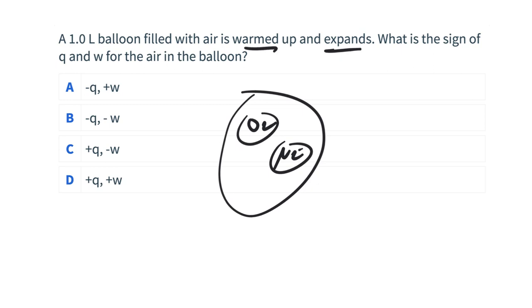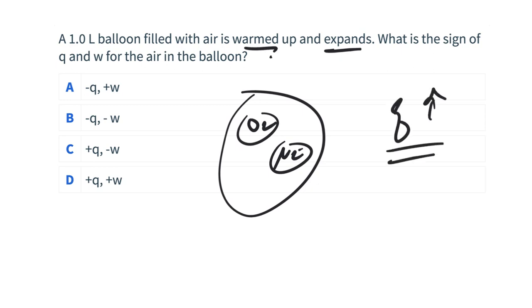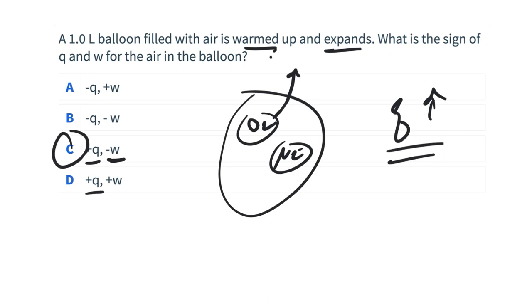Q is the easier one — the balloon is being warmed up, the air molecules are receiving the heat, their Q is increasing, so Q is positive. What about work? Are the air molecules working on the balloon or is the balloon working on the air molecules? The air molecules are working on the balloon, pushing it away — that's negative. If we're pushing work into the surroundings, that's negative work. So this is positive Q, negative work because we're moving the balloon. If the balloon were to contract, that would be positive work — the balloon working on the air molecules.